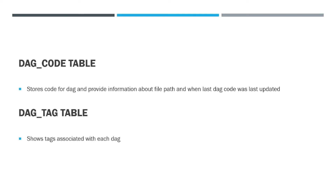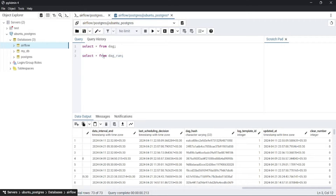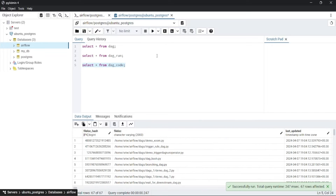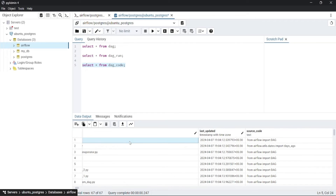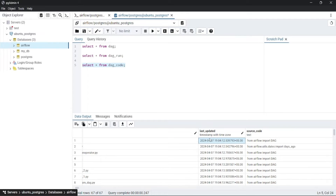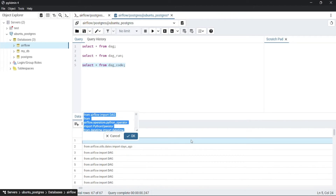Coming to the dag_code table — it stores the code for the DAG and provides information about the file path and when the last DAG code was updated. Here you can see the column file_loc, which stands for file location — it denotes where the DAG is actually residing. Then last_updated, which shows when the DAG was last parsed by the scheduler. Then source_code — if you look here you can find the whole source code for the DAG.